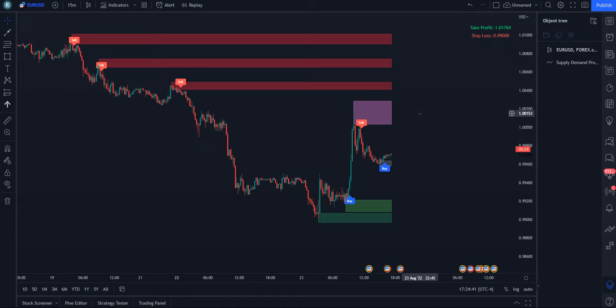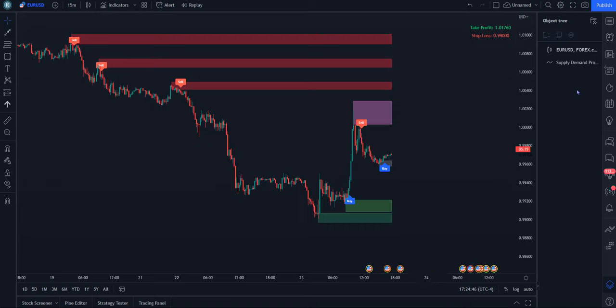Hello, this is Ronald with Indicator Vault. In this video, I'm going to go over the Supply Demand Pro indicator we have with TradingView.